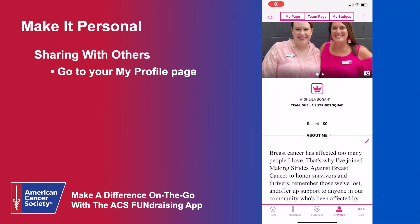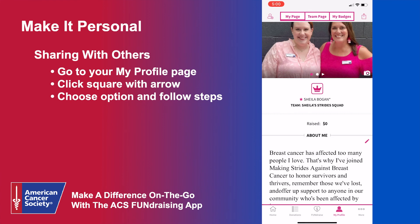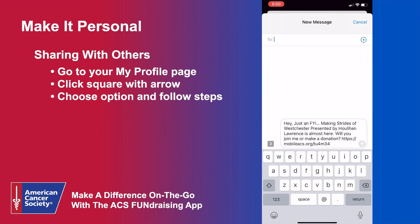On the right side of your profile's top toolbar, you will see a small square with an arrow emerging from its center. Clicking that icon brings up a menu with options to share your page — similar to the menu on the Fundraise tab. Each option will bring up a template message for you to share to ask for donations.